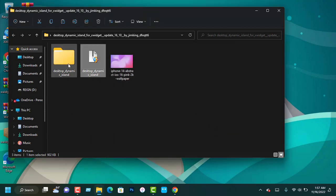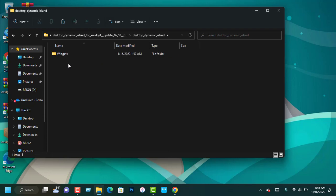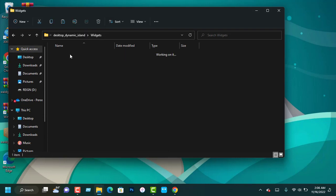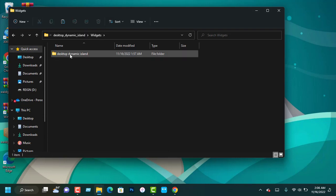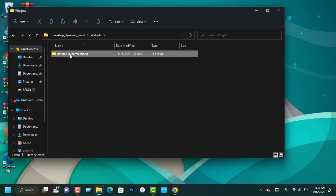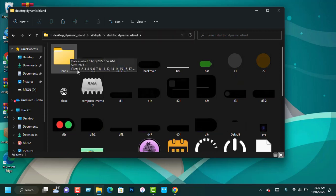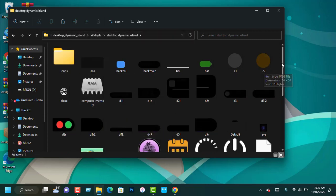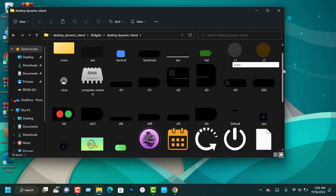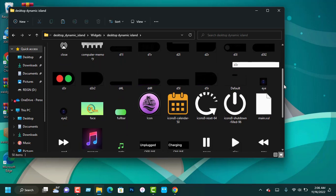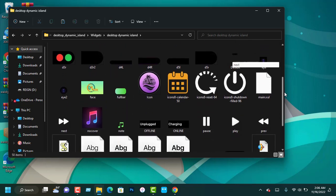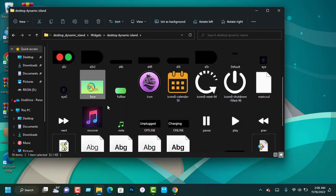Go into the desktop Dynamic Island folder and look for the image that has been named Face. Replace the image with any picture that you prefer.